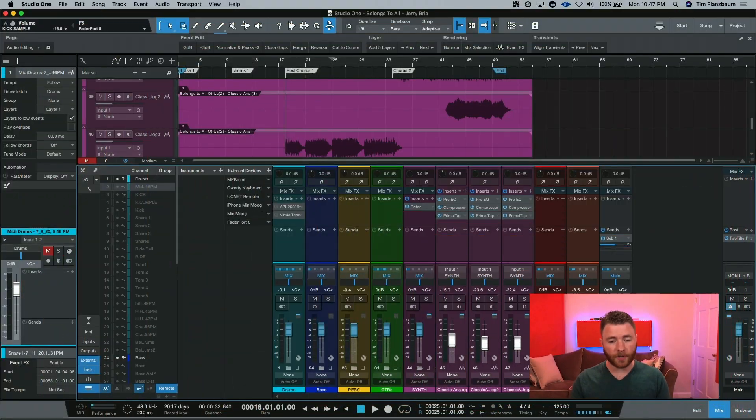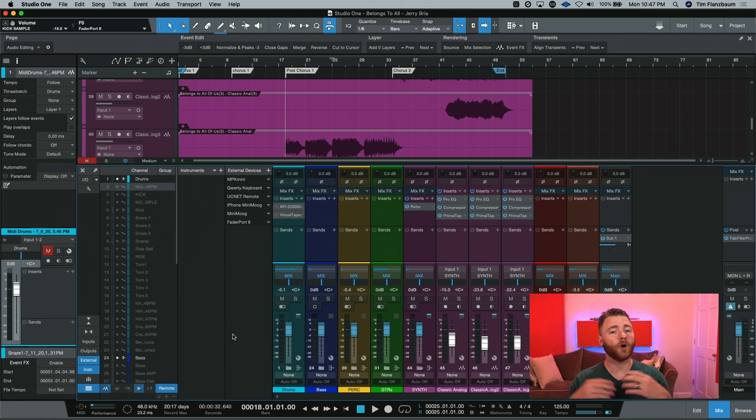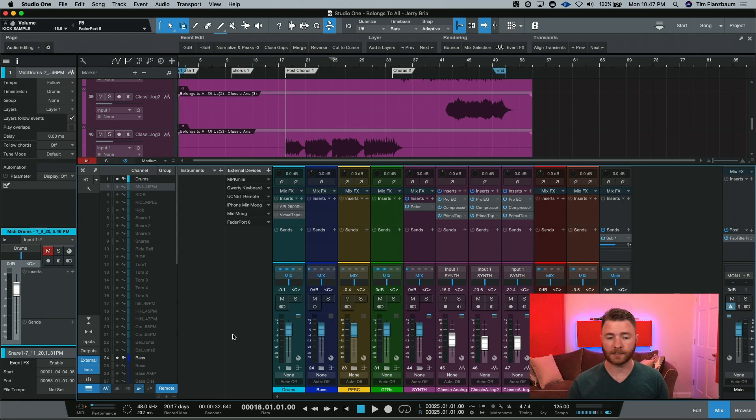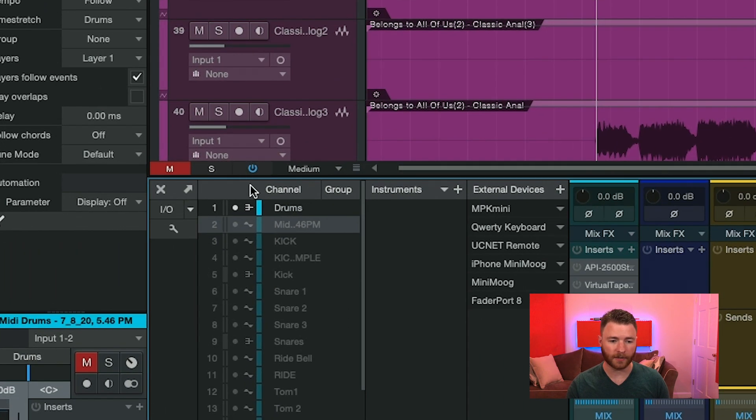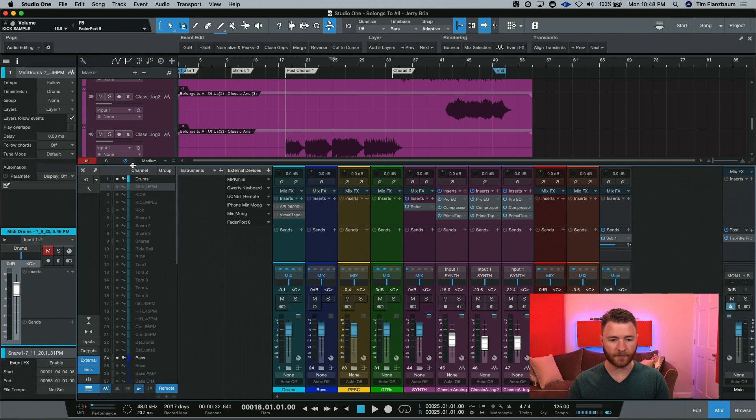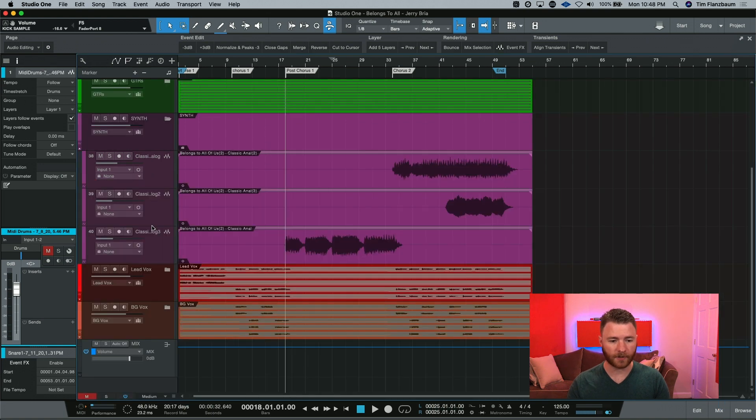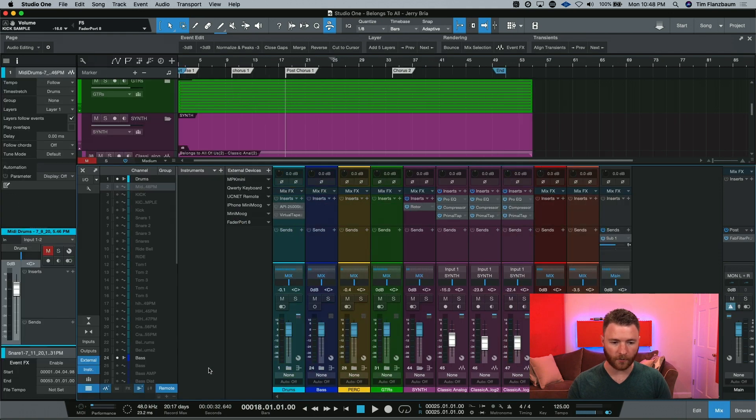So here we are inside of our session and we've gone over it before on how to bypass all of our plugins and sends, and that's with this button right here. If I had the mixer down, it would be down in this area, and if the inspector was away, it'd just be pushed over. I'm going to reopen both of those.